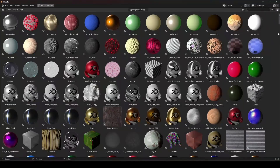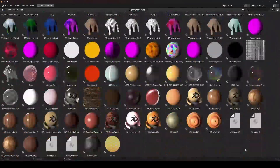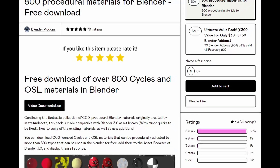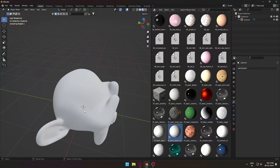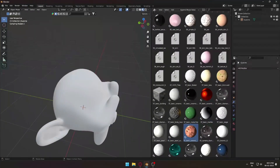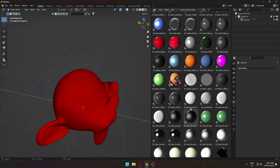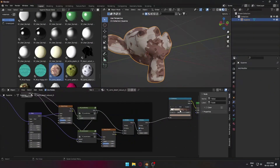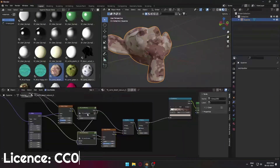This is a fairly large material pack for Blender that contains 800 procedural materials. This pack, which was originally made by Meta and Rocto, is made to work with Blender 3.0 or above. These textures are compatible with Cycles as well as EEVEE. Since they are procedural textures, you can modify anything you want, and these textures come under a CC0 license.